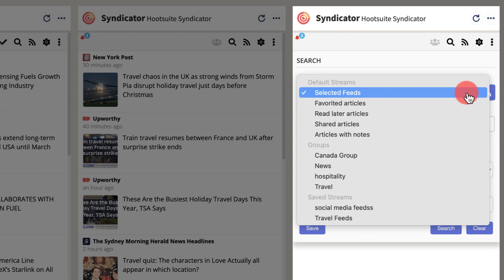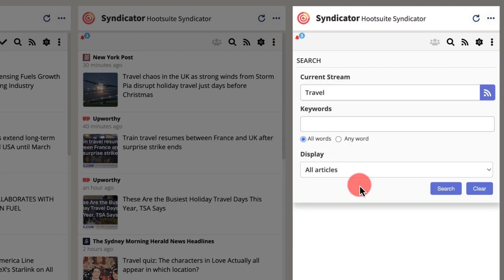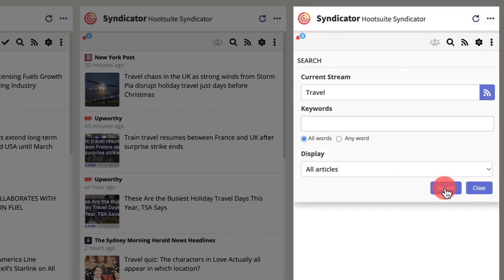To filter by group, choose selected feeds and select the groups you wish to turn on. Finally, search to populate the feed.